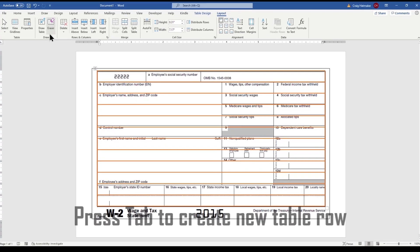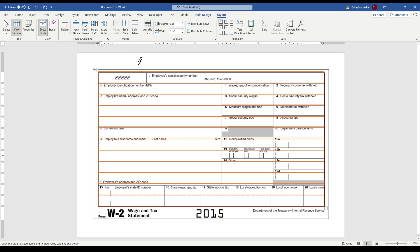With horizontal lines in place, we use the Pen tool to add vertical lines to define table cells.